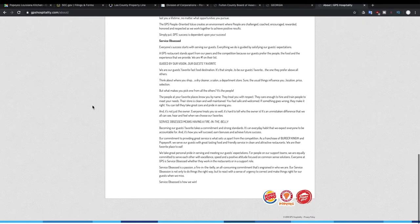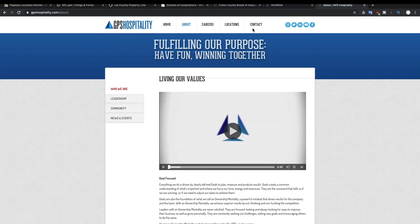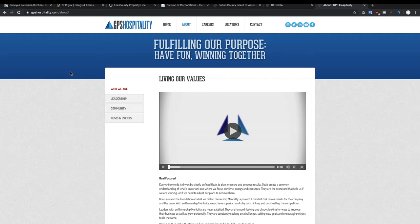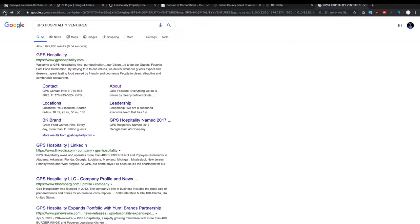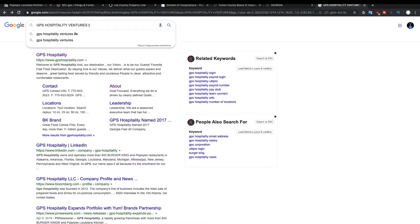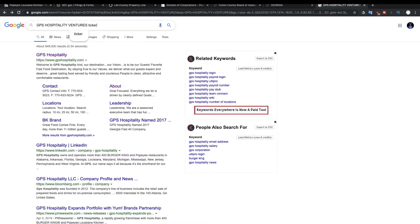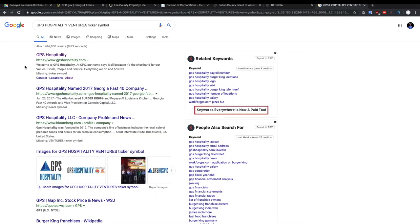As you can see here they're not really a publicly traded company, otherwise they would have had an investor relations website. But we can also go back to Google and see what's the ticker symbol for this company. And then if nothing comes up we know that this is a private company. You can't actually invest in this building or in this specific Popeyes because they're not a publicly traded company.